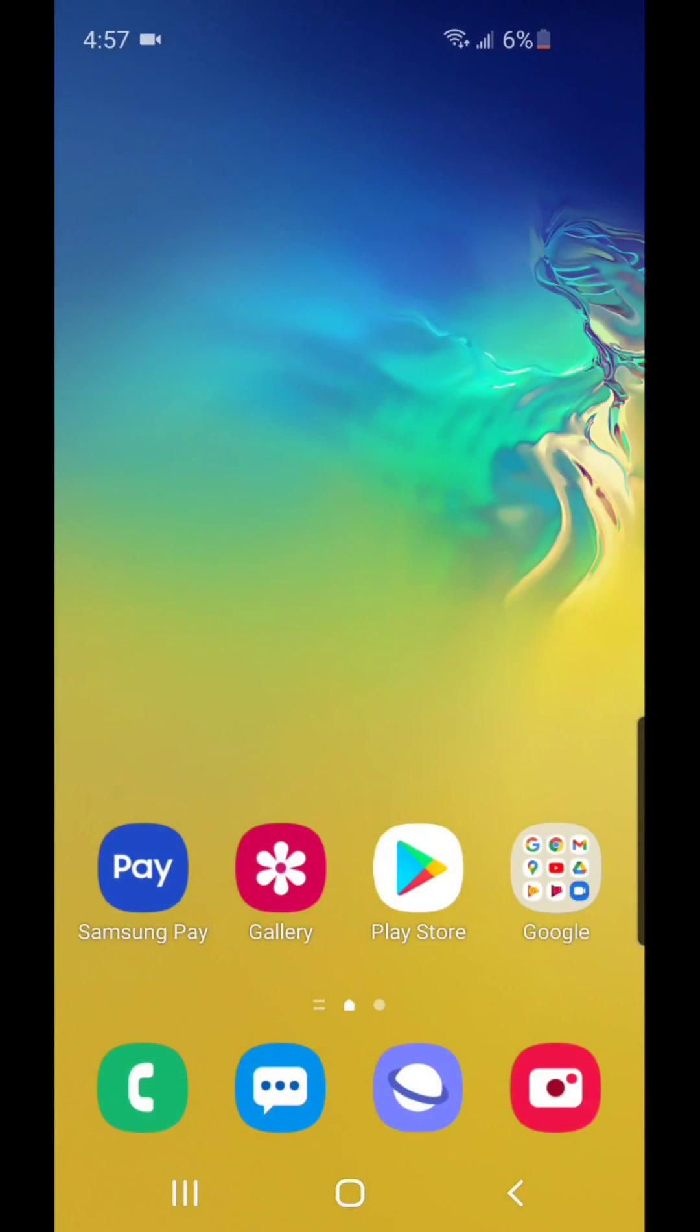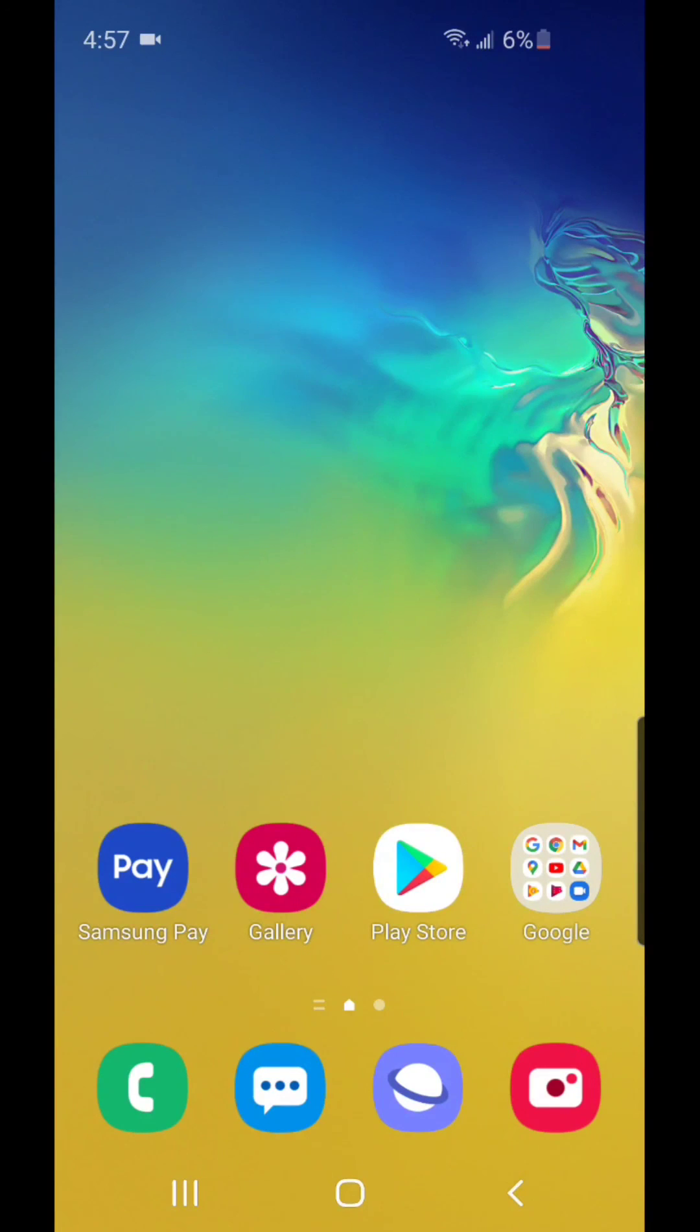Alright, so that's how you change the search engine in the Samsung Internet app. I hope you guys enjoyed this video, and I'll see you in my next one.